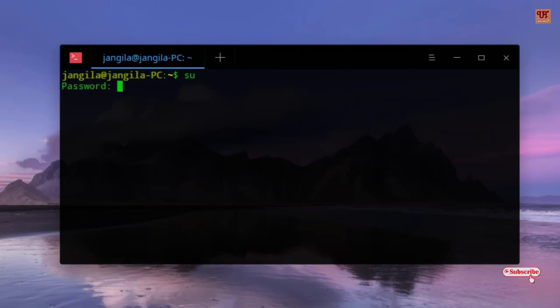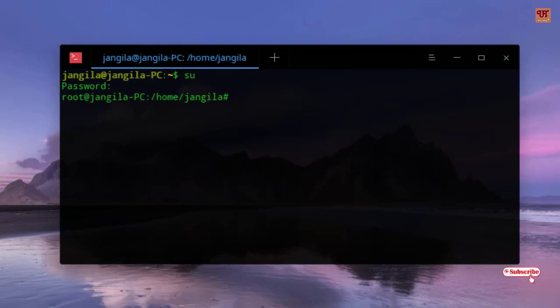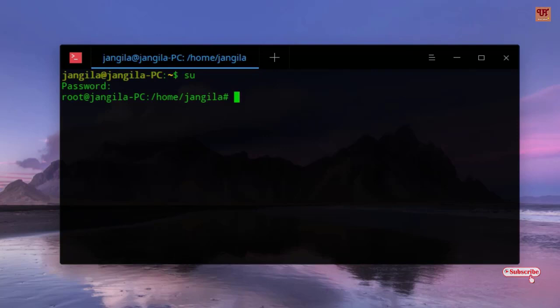You have accessed root access. Now what you need to do is find where this application has been stored.